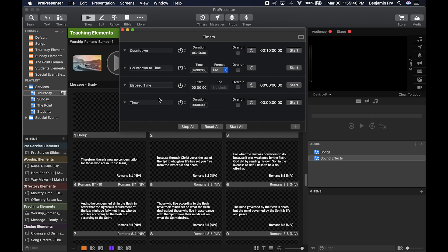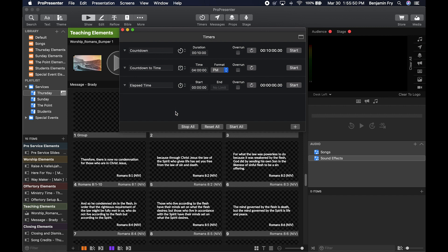You can delete that timer by right clicking and selecting delete. Then at the bottom it allows you to stop all timers, reset all, and start all.